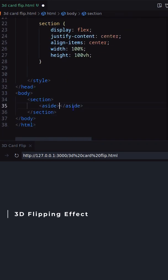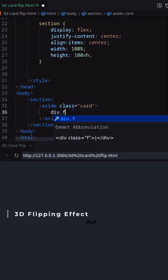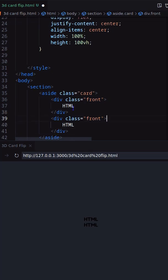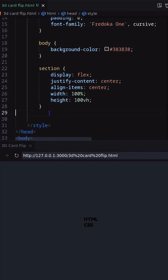In this video, I will create a 3D flipping animation on a card. Let's take an aside tag as a card and inside add two divs as front and back.